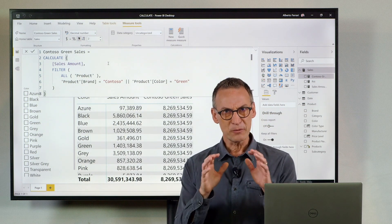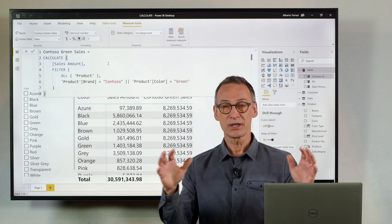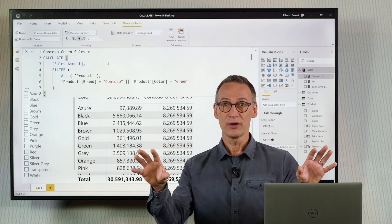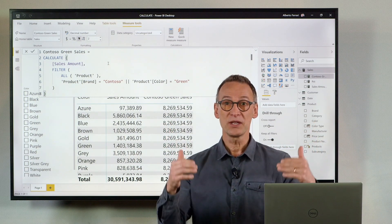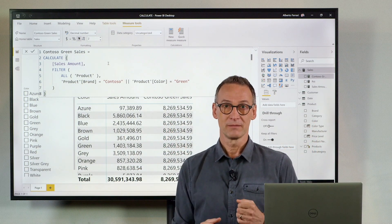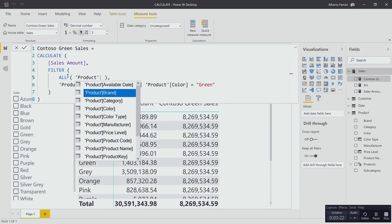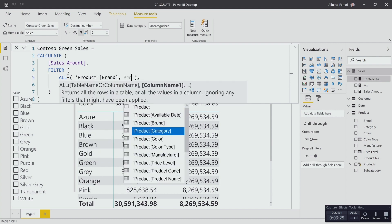We need to build a table that only contains brand and color and remove filters from only these two columns. We have the ALL function that does it. Instead of doing ALL product we can do ALL product brand, product color.